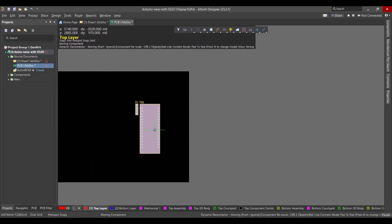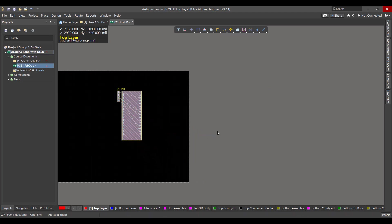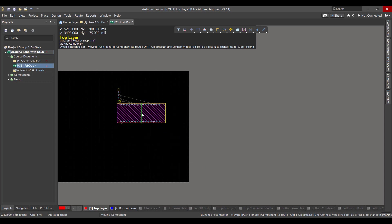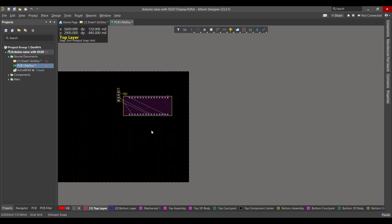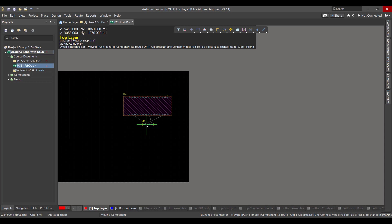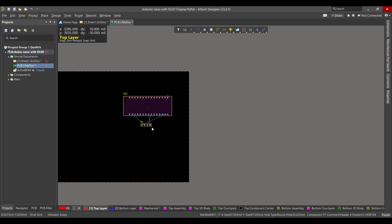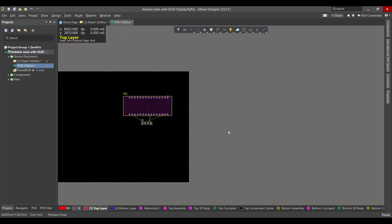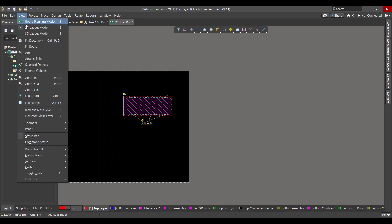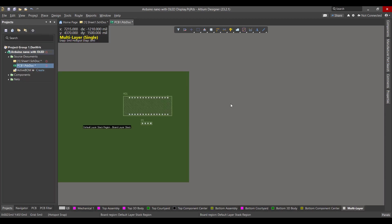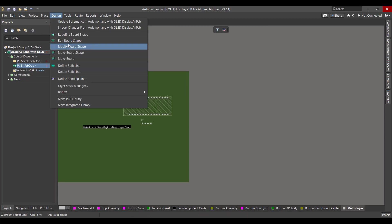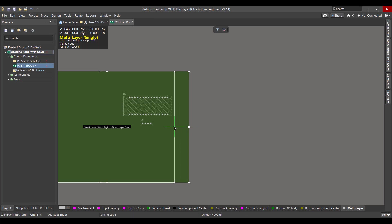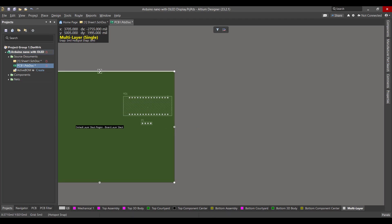And drag it to the workspace. After that, we want to rearrange this component. Then we want to change the board shape, so we will go to View, Board Planning Mode. Then we will go to Design, Edit Board Shape. Now we want to snap and drag the border to fit all the components.